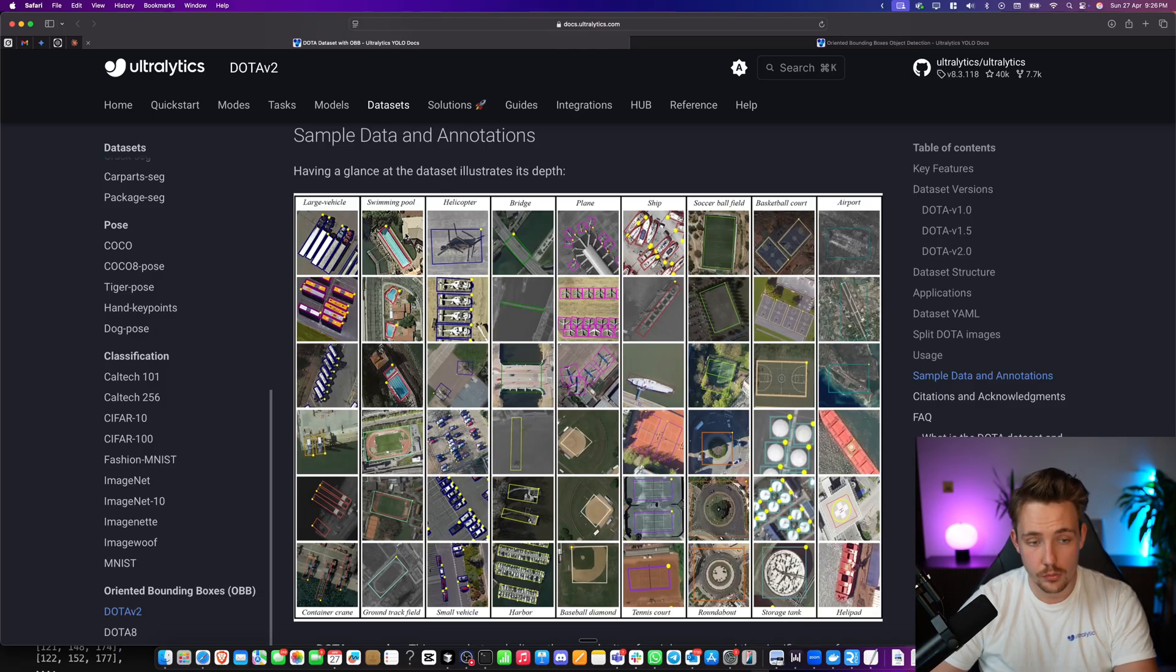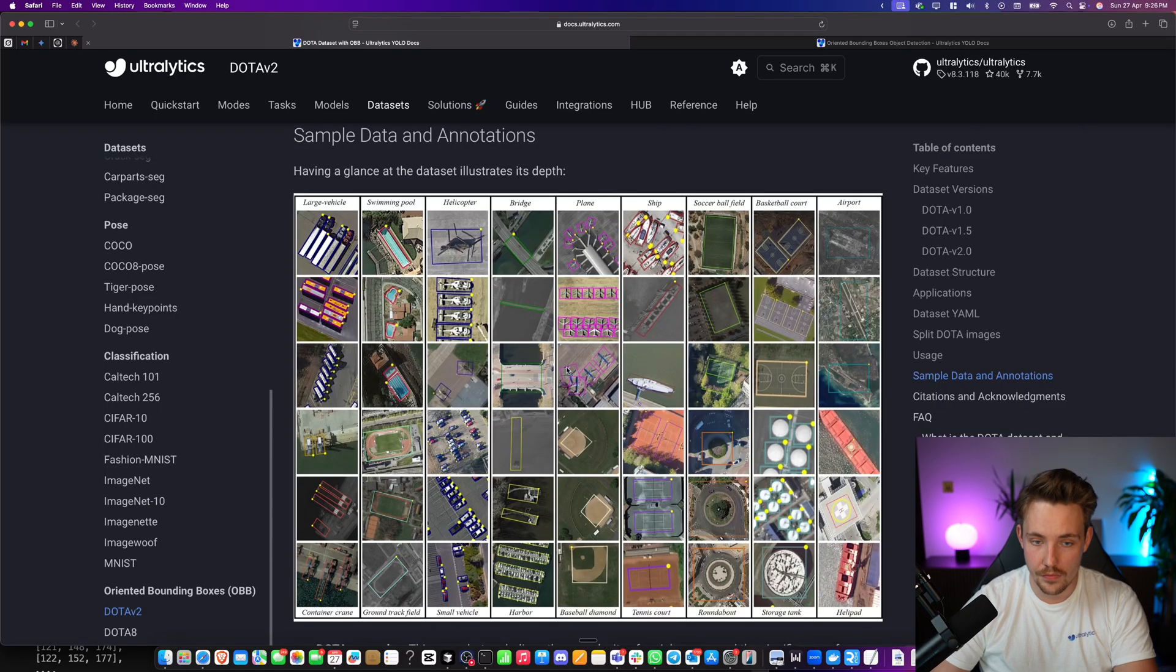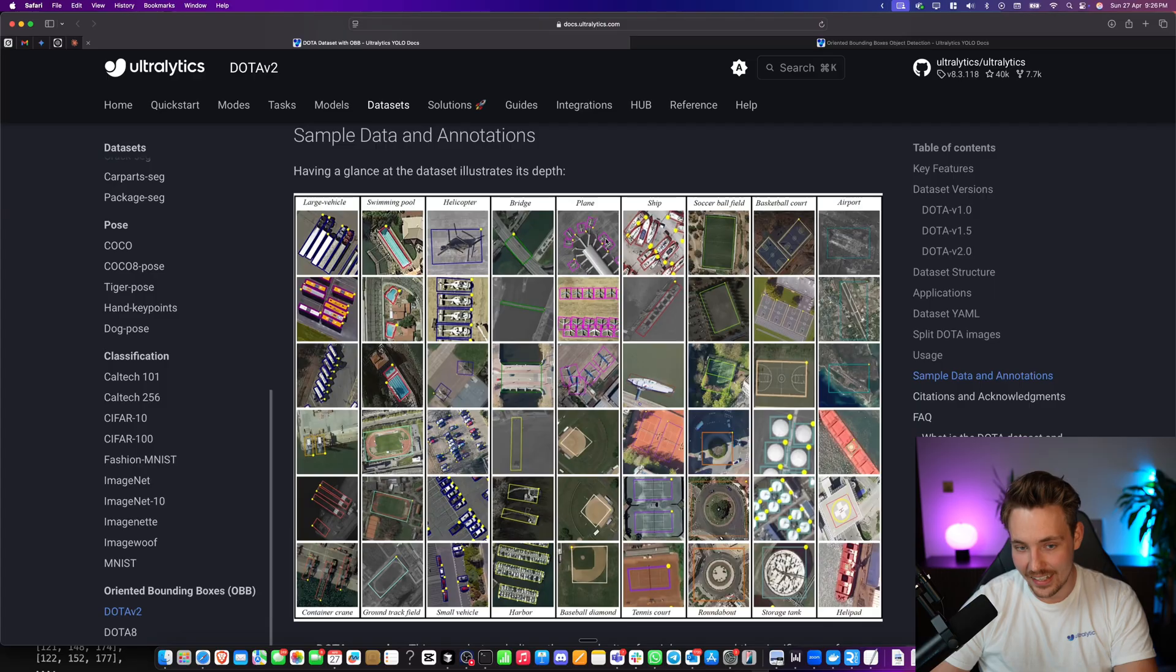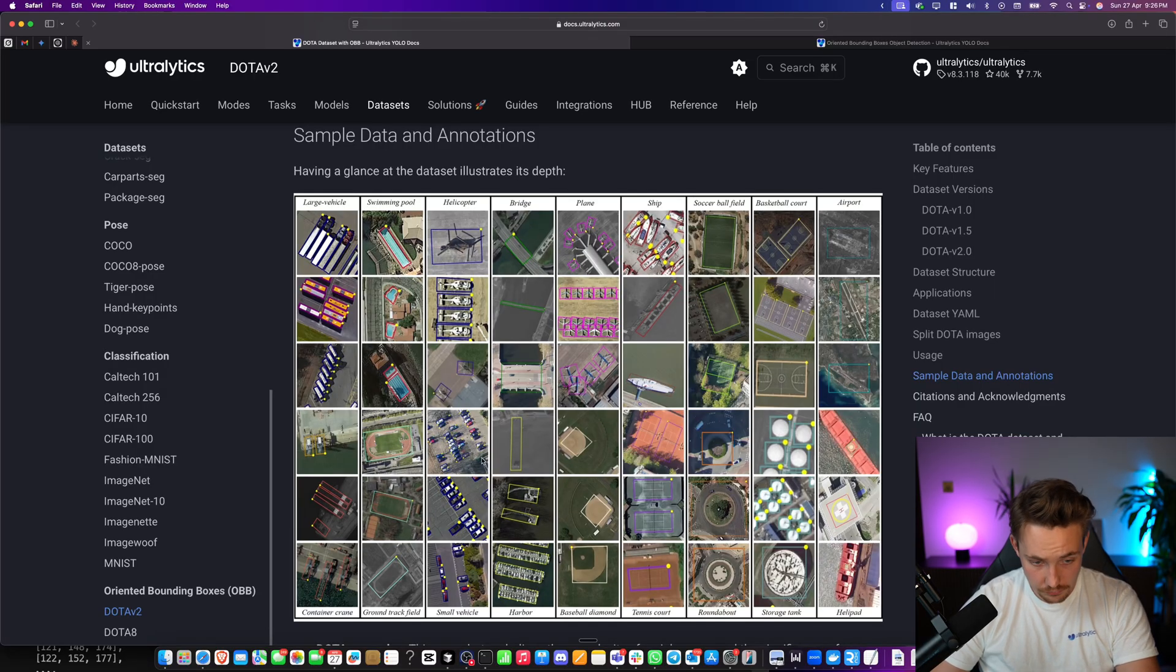Large vehicles, very good one. Swimming pool from a top-down view. We have different airplanes here, at the park, at the gates, where it's very important to know the orientation.